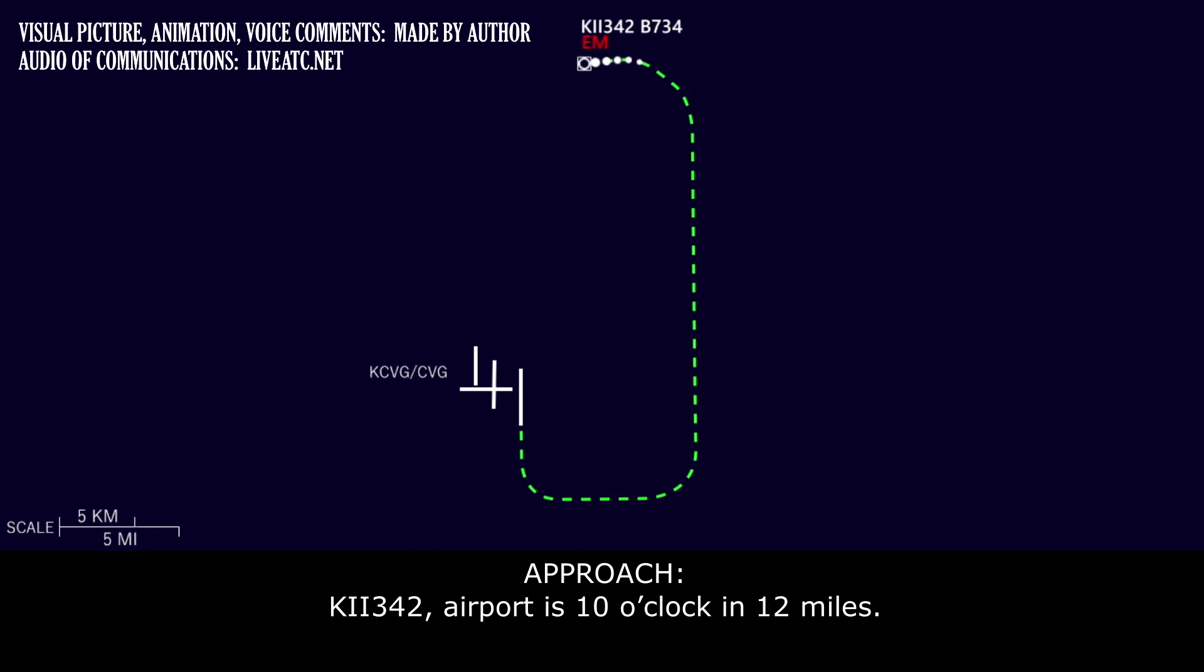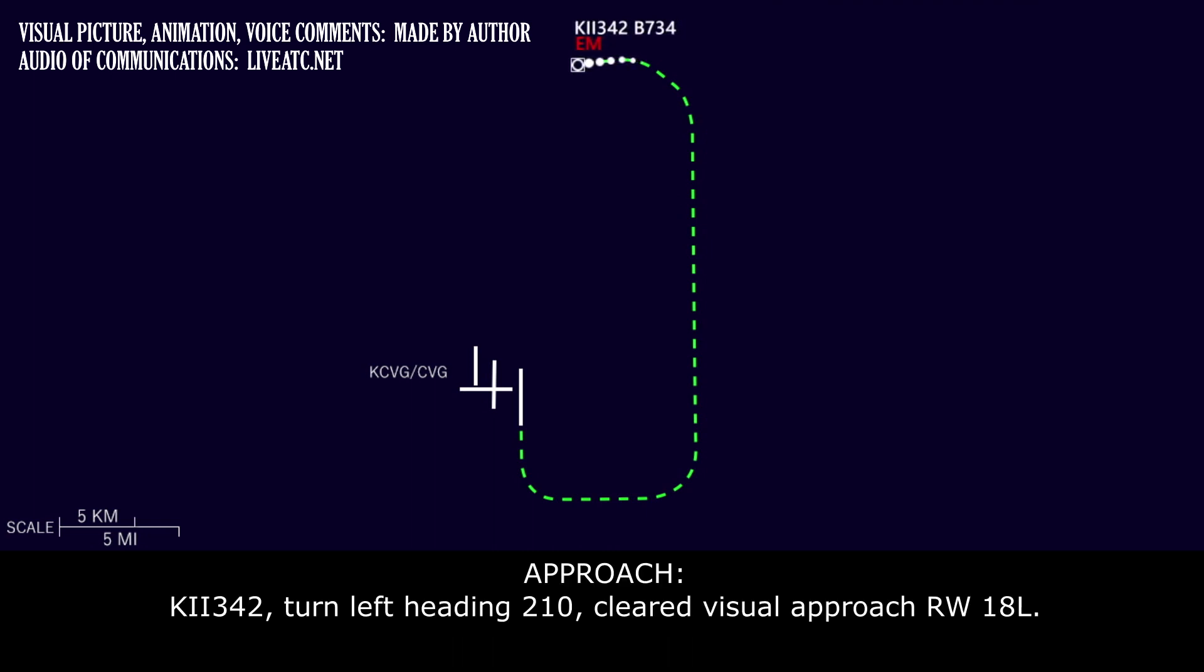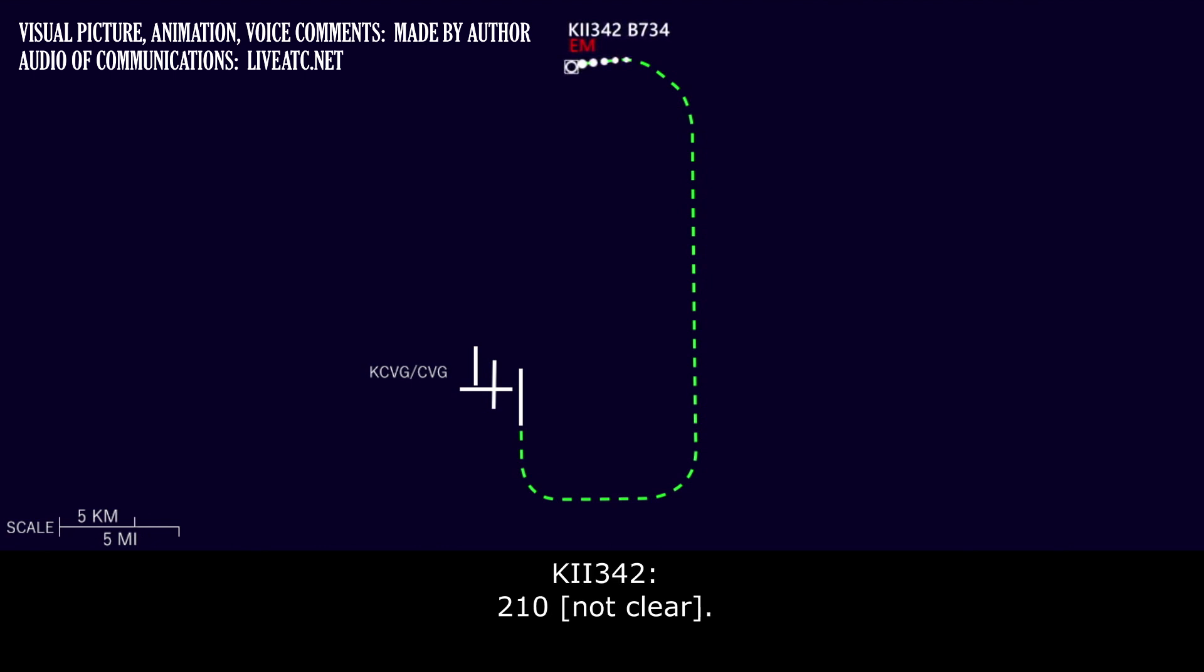Kalitta 342, airport is 10 o'clock and 12 miles. Airport's in sight, Kalitta 342. Kalitta 342, turn left heading 210, clear visual approach runway one eight left. 210 on deck, Kalitta 342.